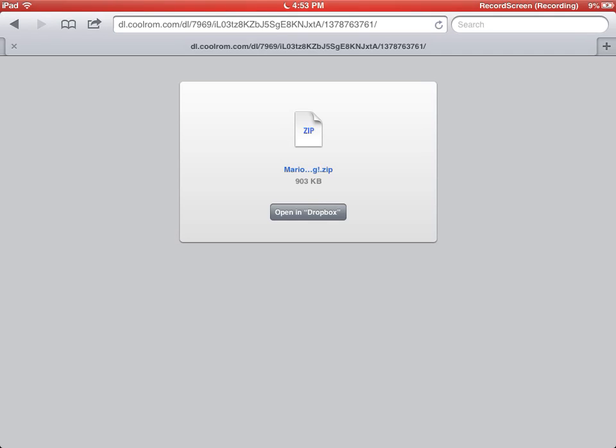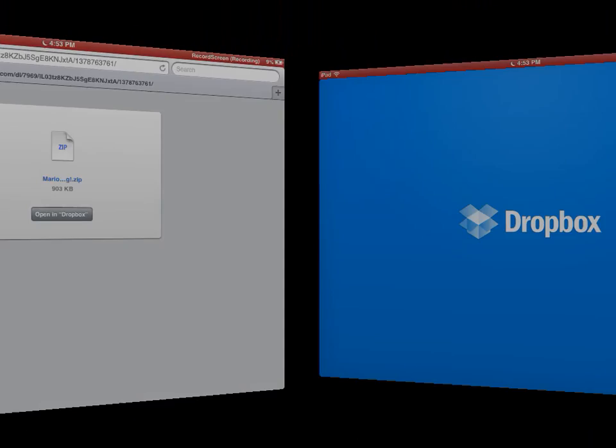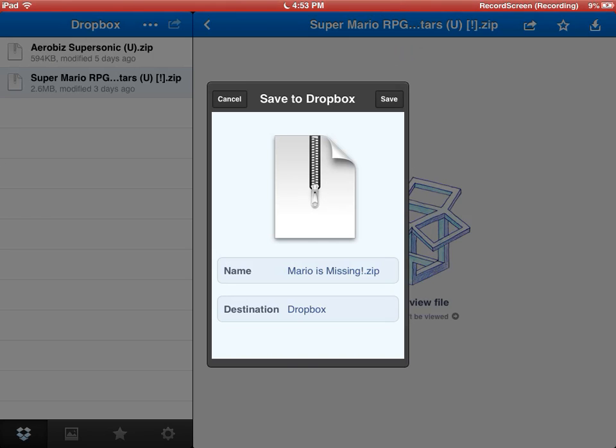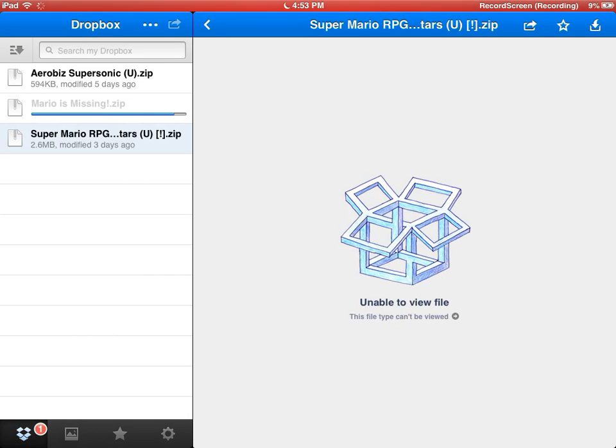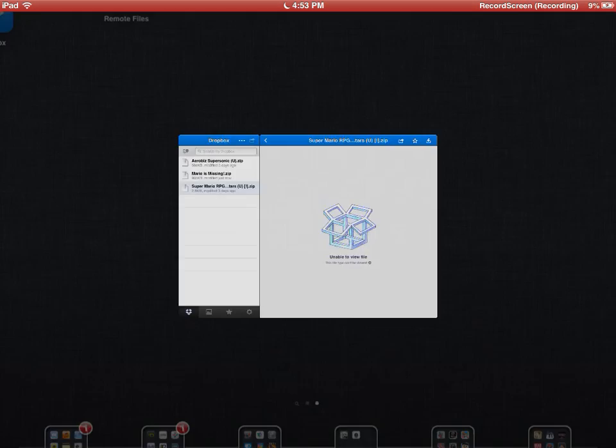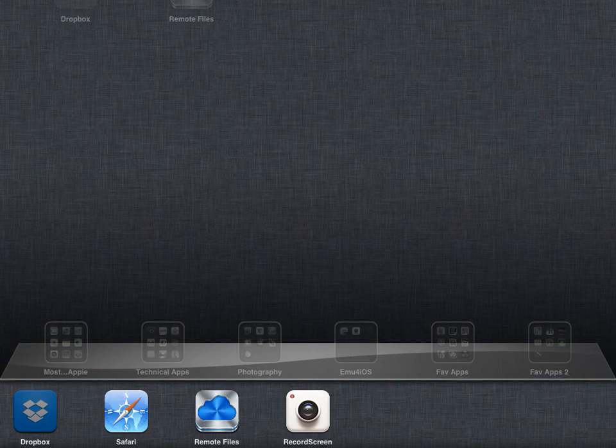Make sure it's set to Dropbox. It should open Dropbox and say cancel or save. Click save. The file will save depending on size. Mario is Missing is saved.